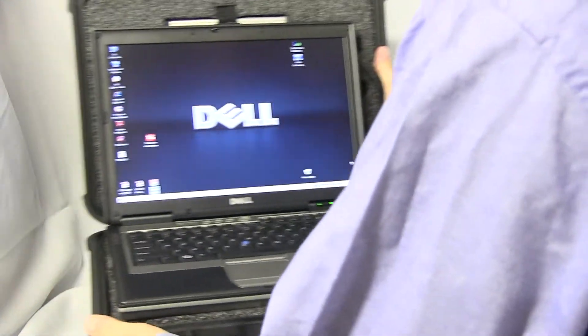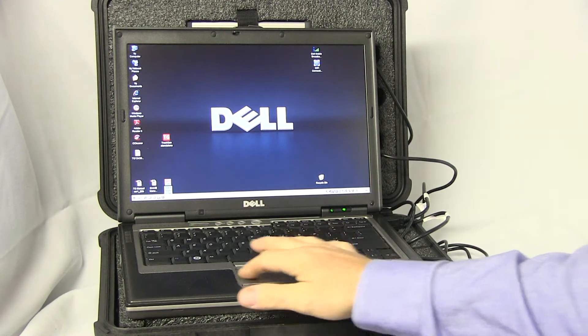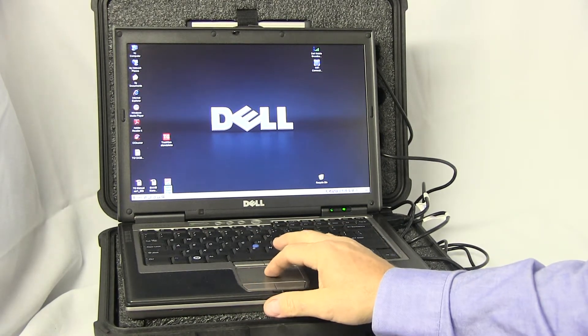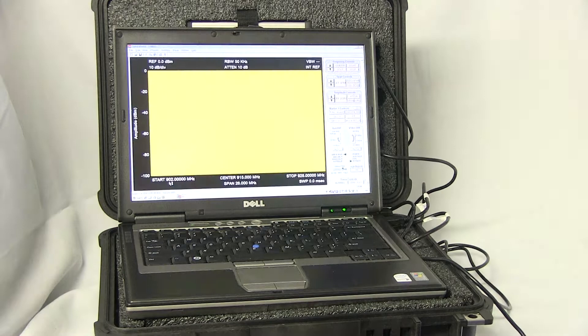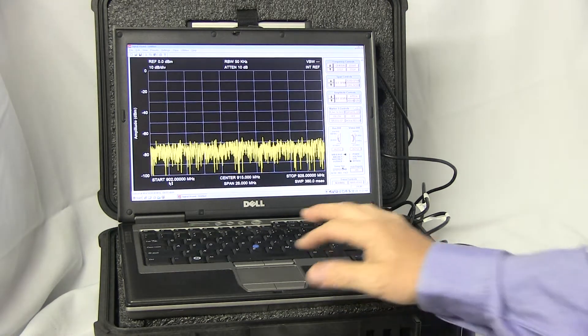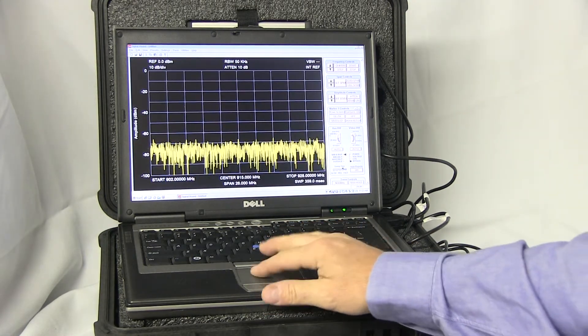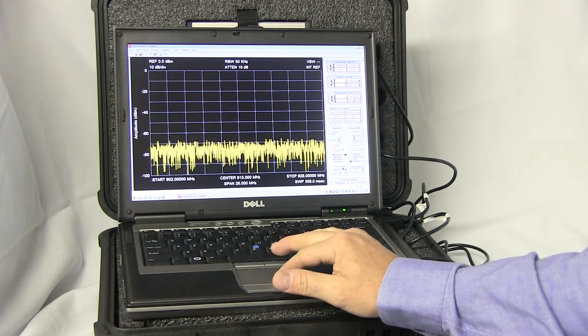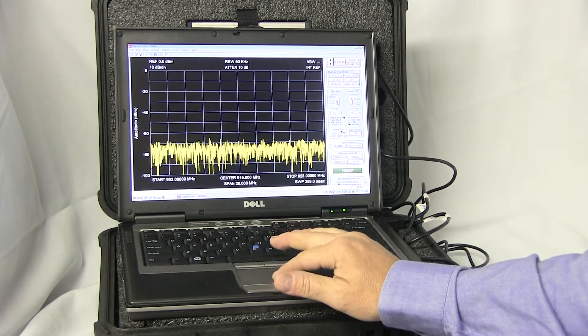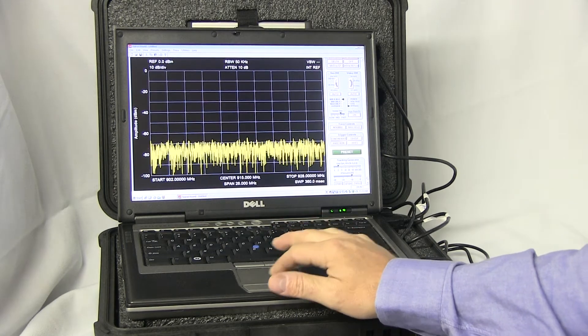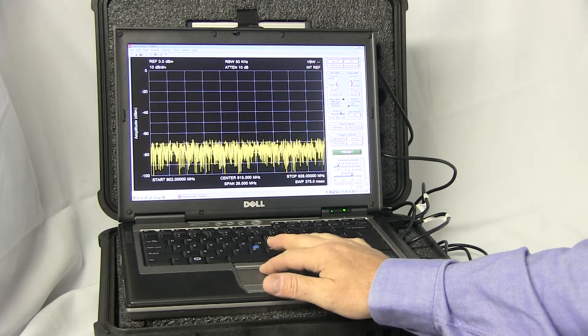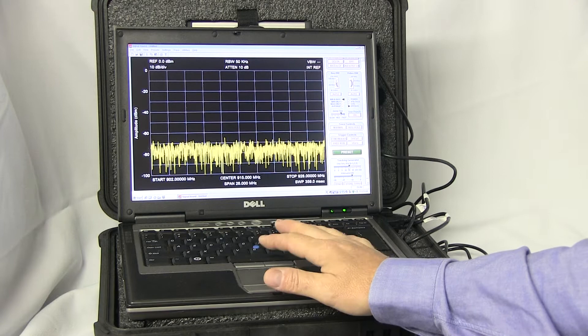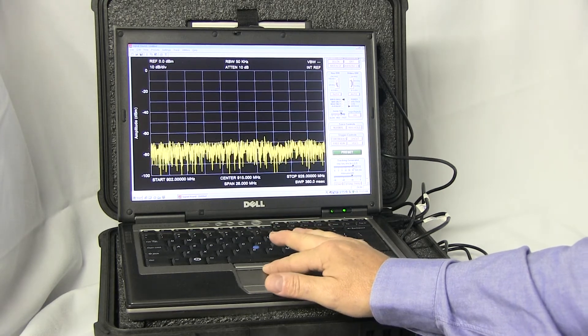I'll go ahead and open up the program—boom, it's that quick. Down here we have the TG functions, tracking generator functions. I can change the step size to, say, 50 kilohertz.